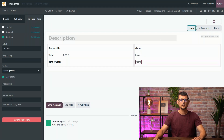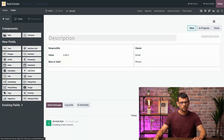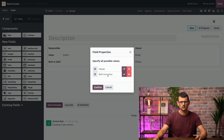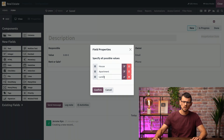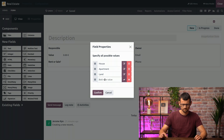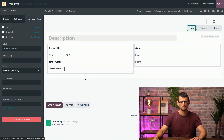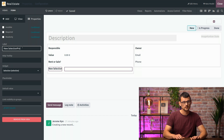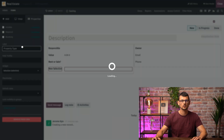Now, let's maybe add a field so we can select the type of property. To do so, I will select a selection field and specify the options, which could be a house, an apartment, maybe land as well, and offices. I will confirm and name it property type. Property type. Great.